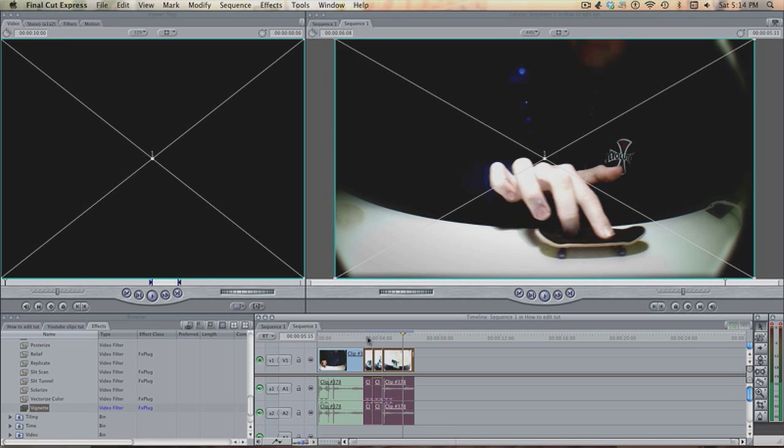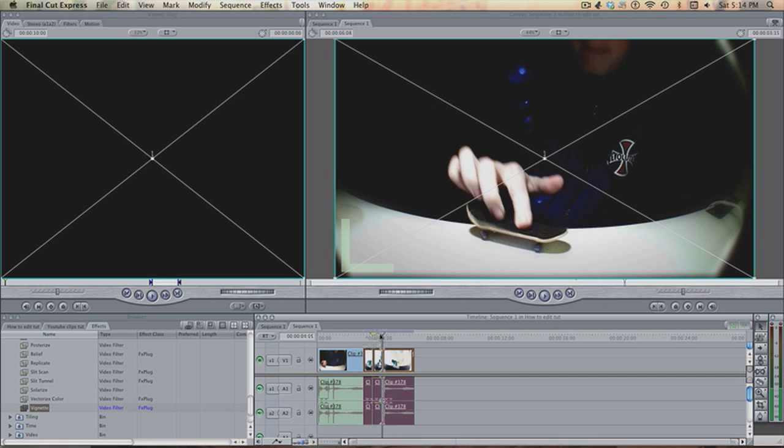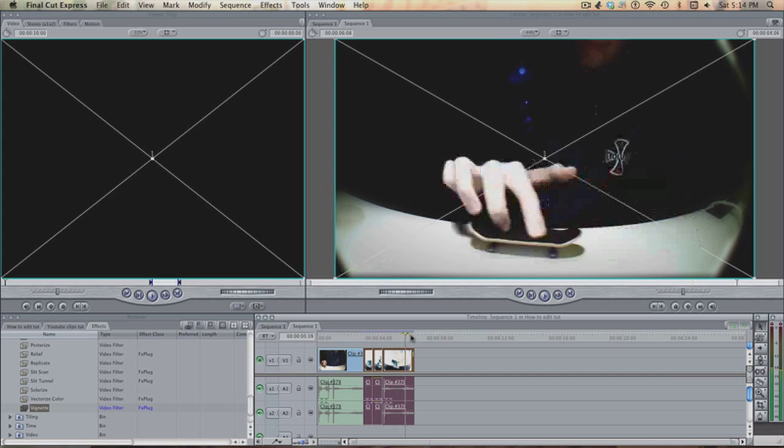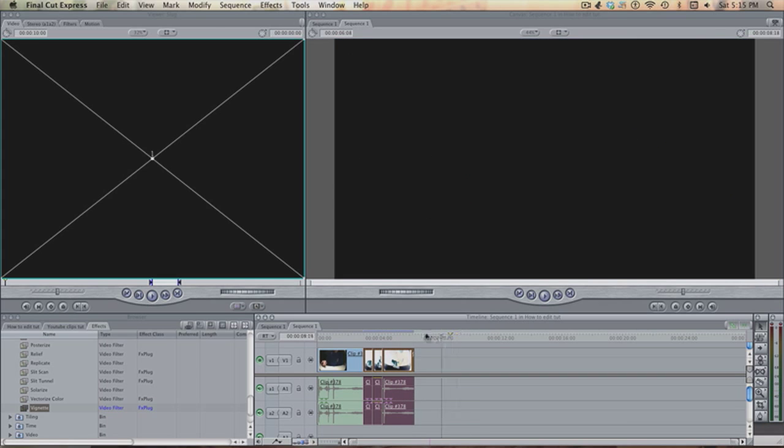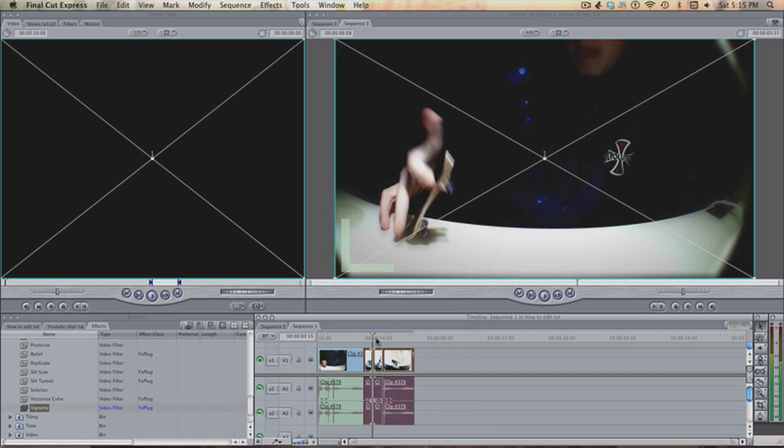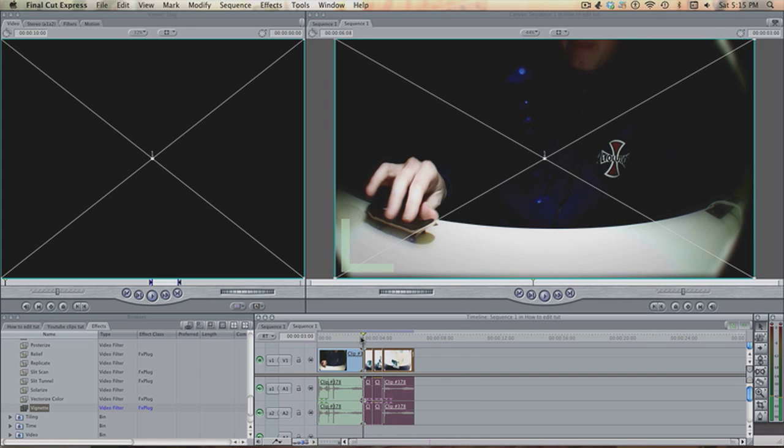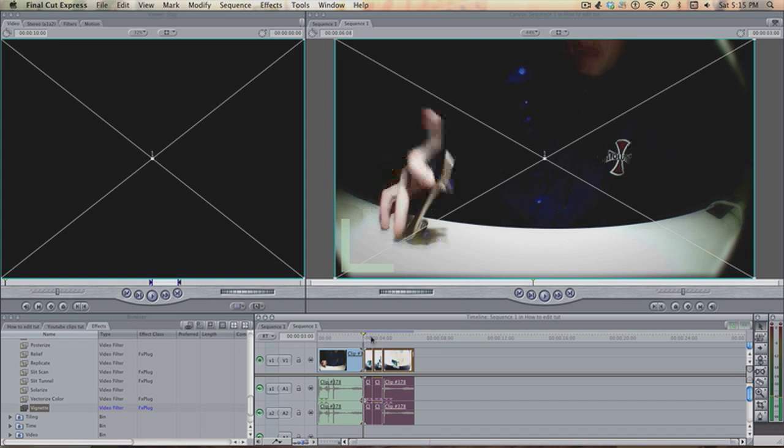Of course, you can sync this to music, and I'll show you how to do that in a later video. But this is generally what you do if you want to keep your clips of fingerboarding or anything else in Final Cut Express looking nice for your video.